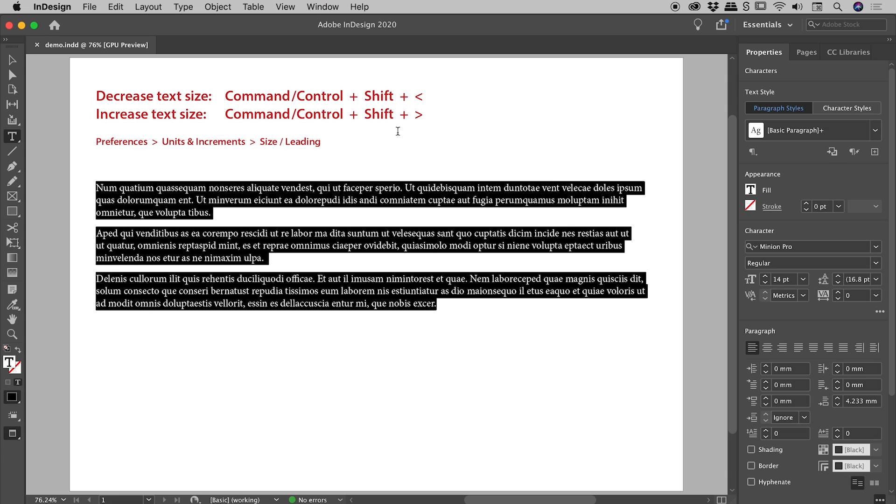So we hold down the Command or Control key plus the Shift key. Now I've actually got written here the less than and greater than symbols, but please know technically we are tapping the comma and period keys.